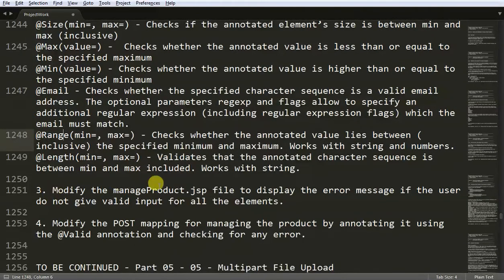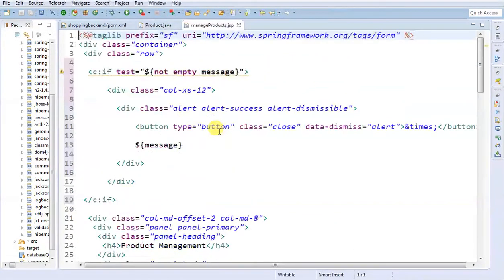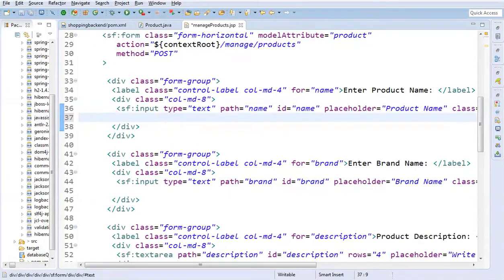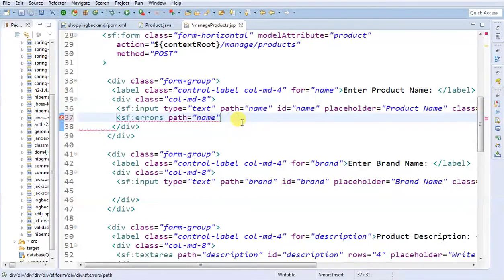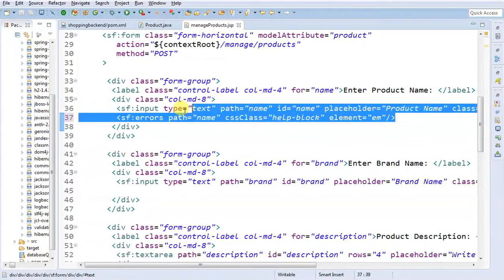Now in the third step, we are going to modify the manage product.jsp file to display that error message, because we have not given any provision to display it. I am going to quickly open our manage product.jsp. Spring form provides you with an errors tag. I am going to use sf:errors. The path for which we display the error is 'name' — meaning the annotated field. We are also going to use two attributes: css class set to 'help-block' and the element would be 'em'.